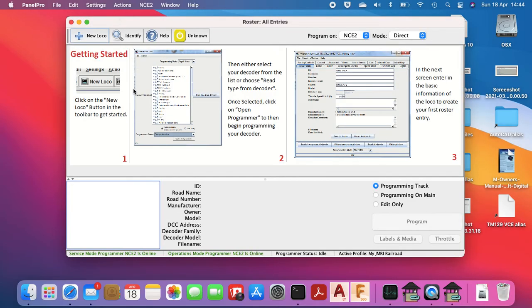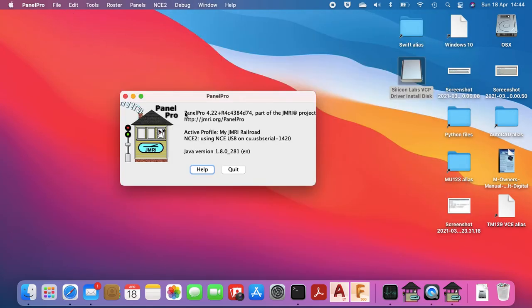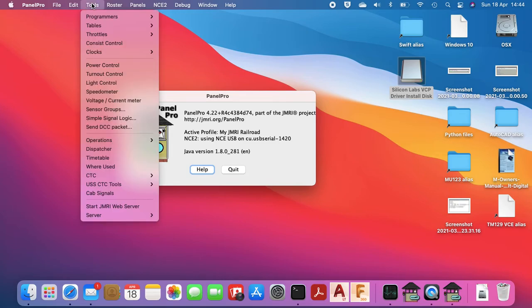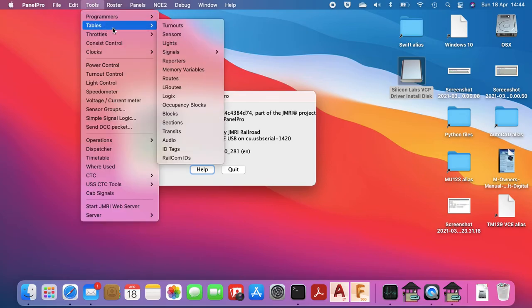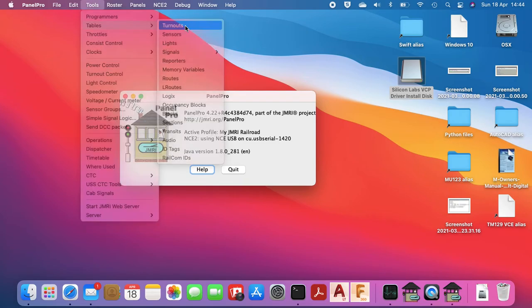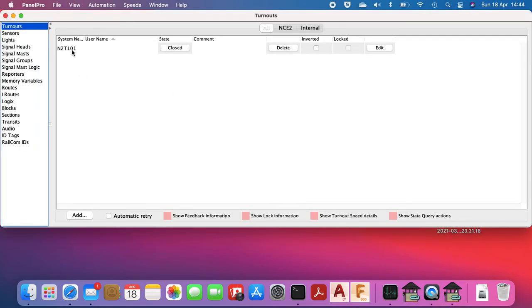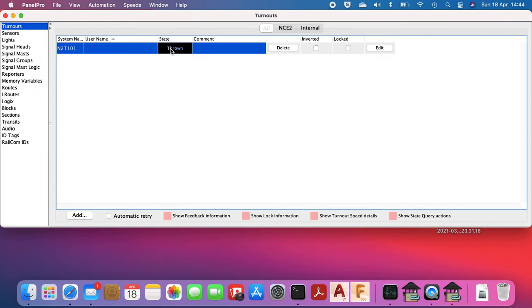I haven't got anything on the network at the moment, but I do have, go into tables, turnout, I've got one of the points set up. So I don't know if you can hear from the other side, but that's basically the point being thrown. So the system connection's working.